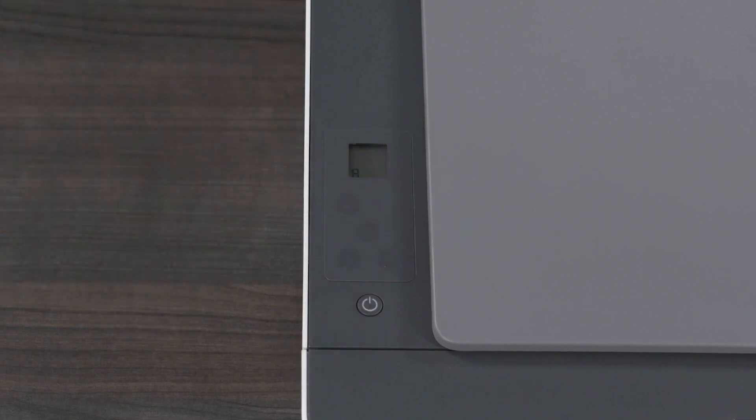On the printer display, an A blinks during the scan and disappears when the print head alignment is complete.